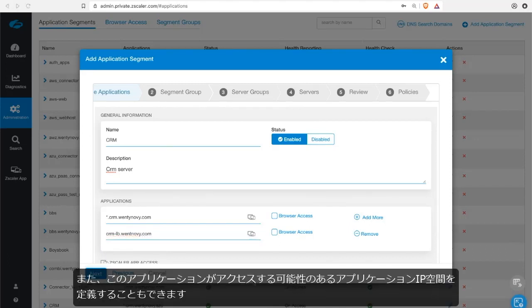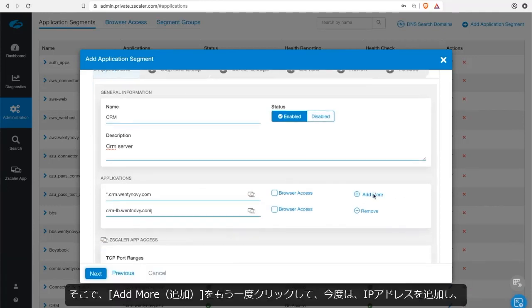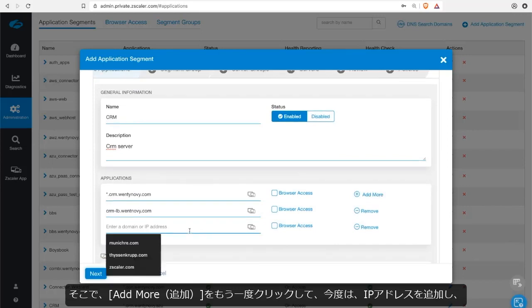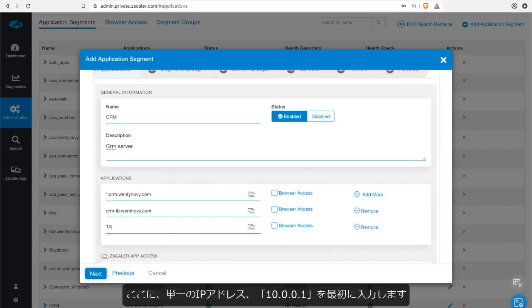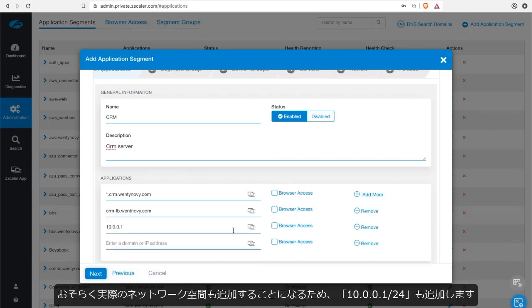I also have the ability to define the application IP space that this application might have access to. So here I'm going to add more once again. And this time I'm going to add an IP address. Rather, I'll start with a singular IP address. So 10.0.0.1.